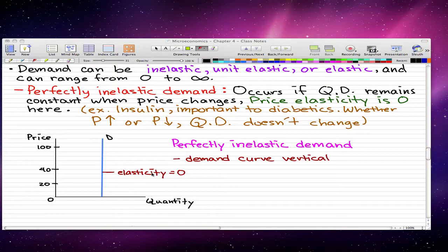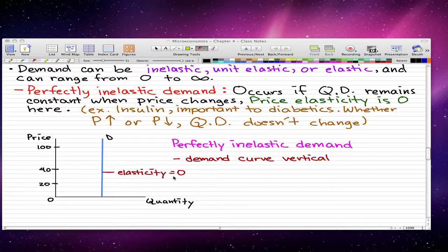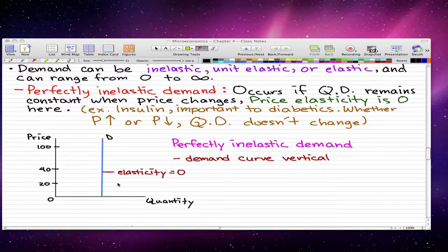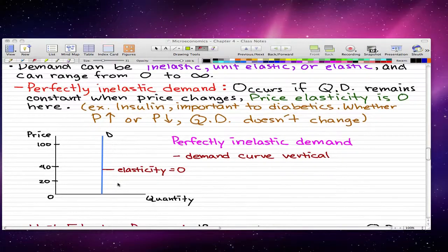This is a graph of a perfectly inelastic demand. You can see that the demand curve is vertical, which shows that the elasticity is zero. That's perfectly inelastic demand.